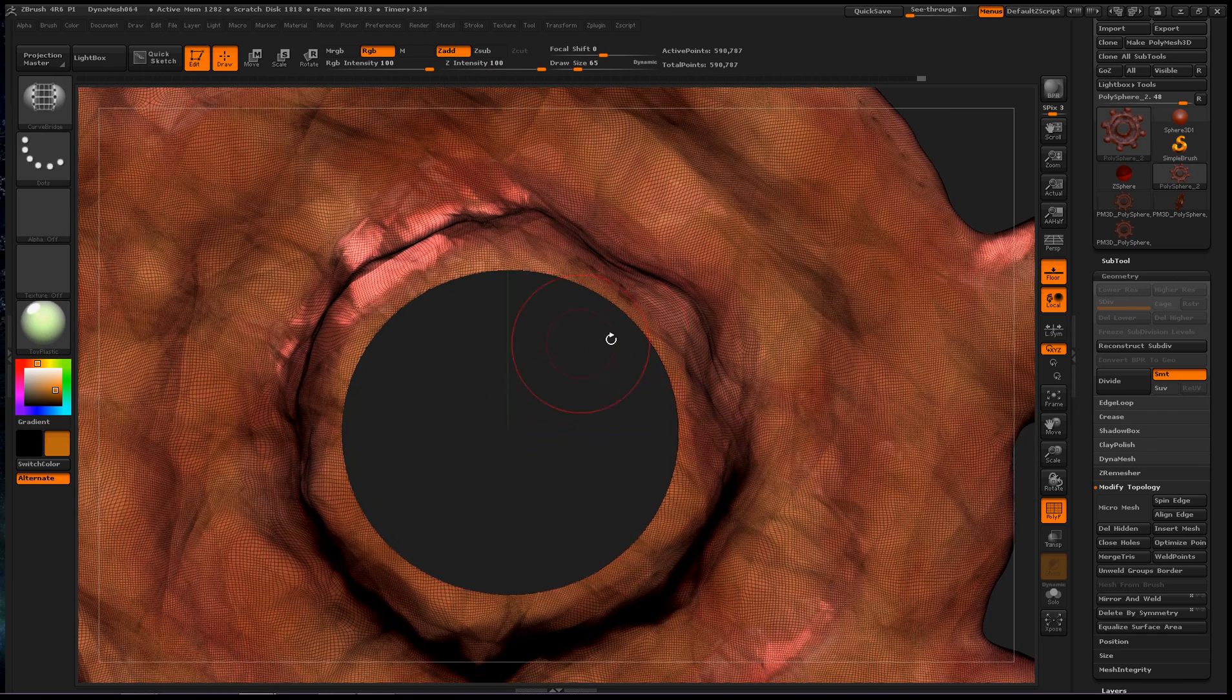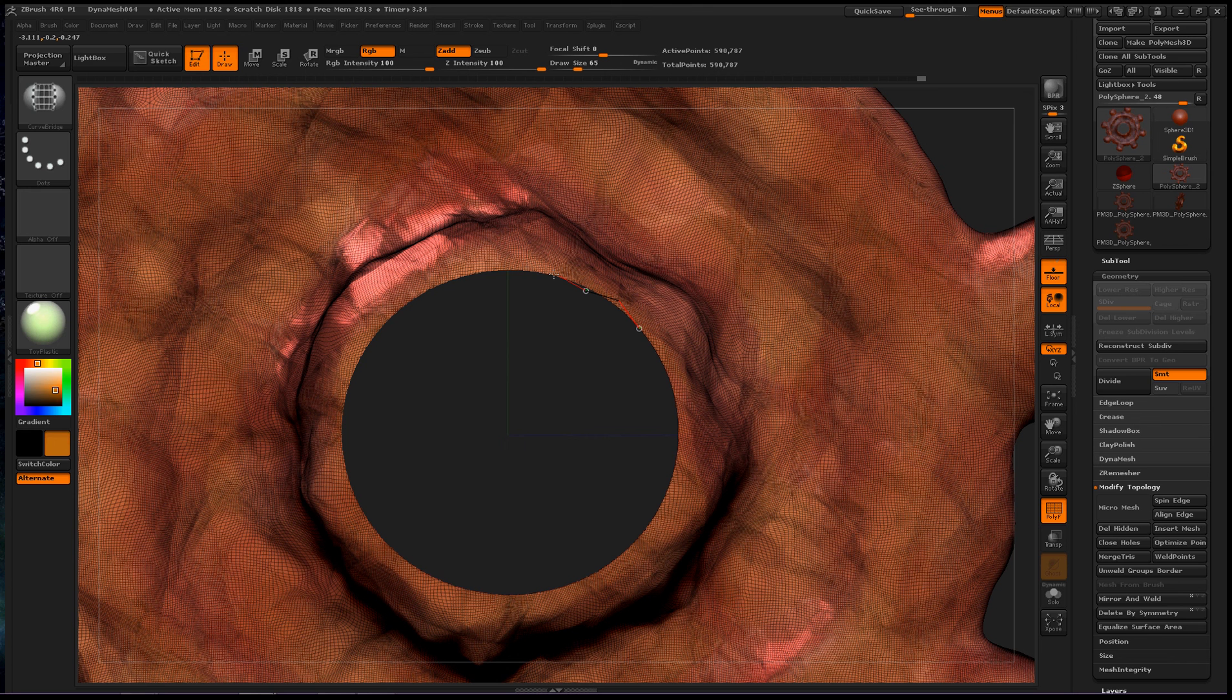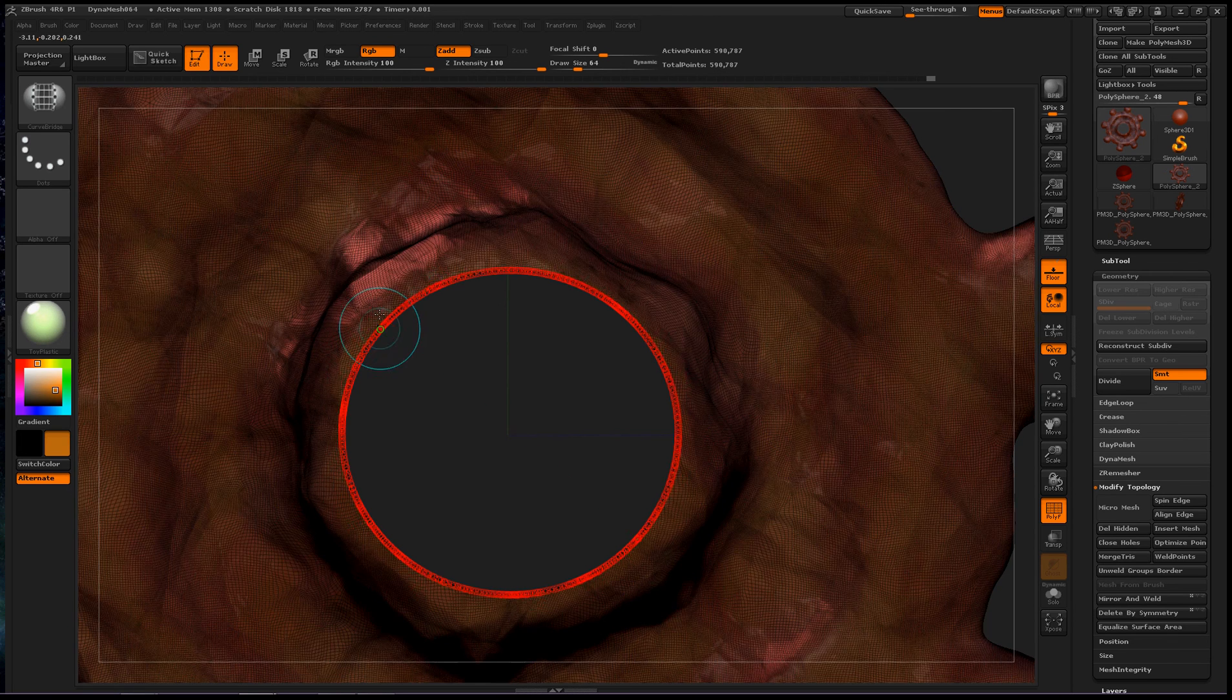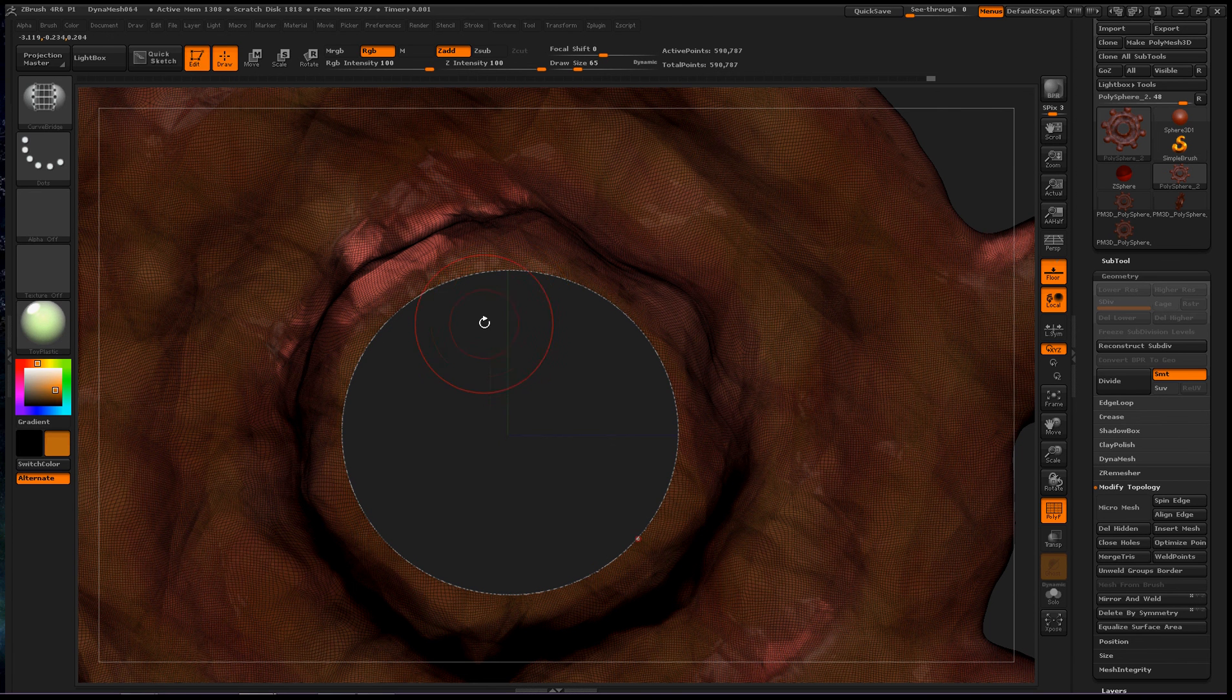Once you have that brush selected, left click and draw out a circle around this hole. And once you get far enough along, hold down shift and it will figure out the hole you want to create and create it for you.